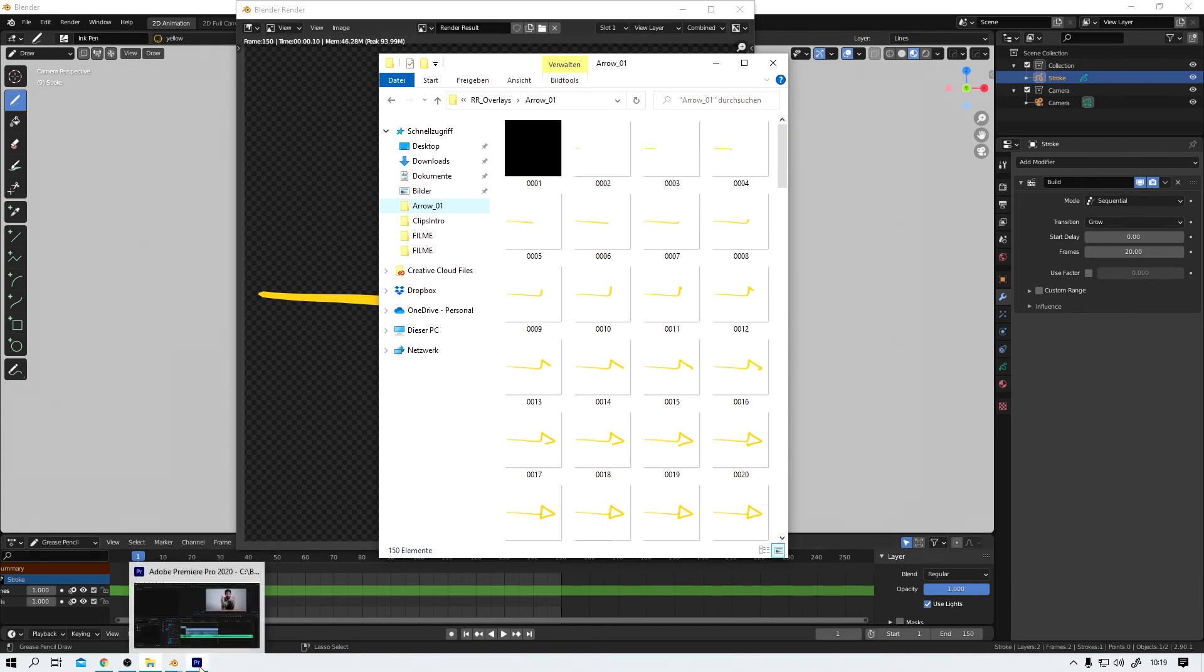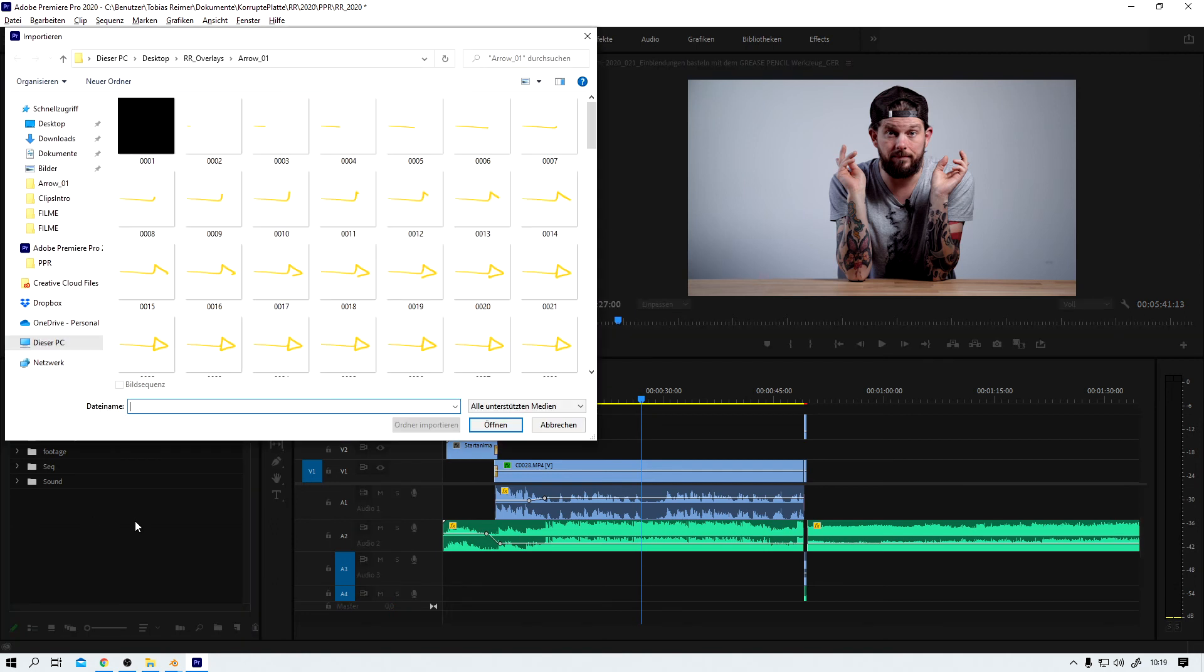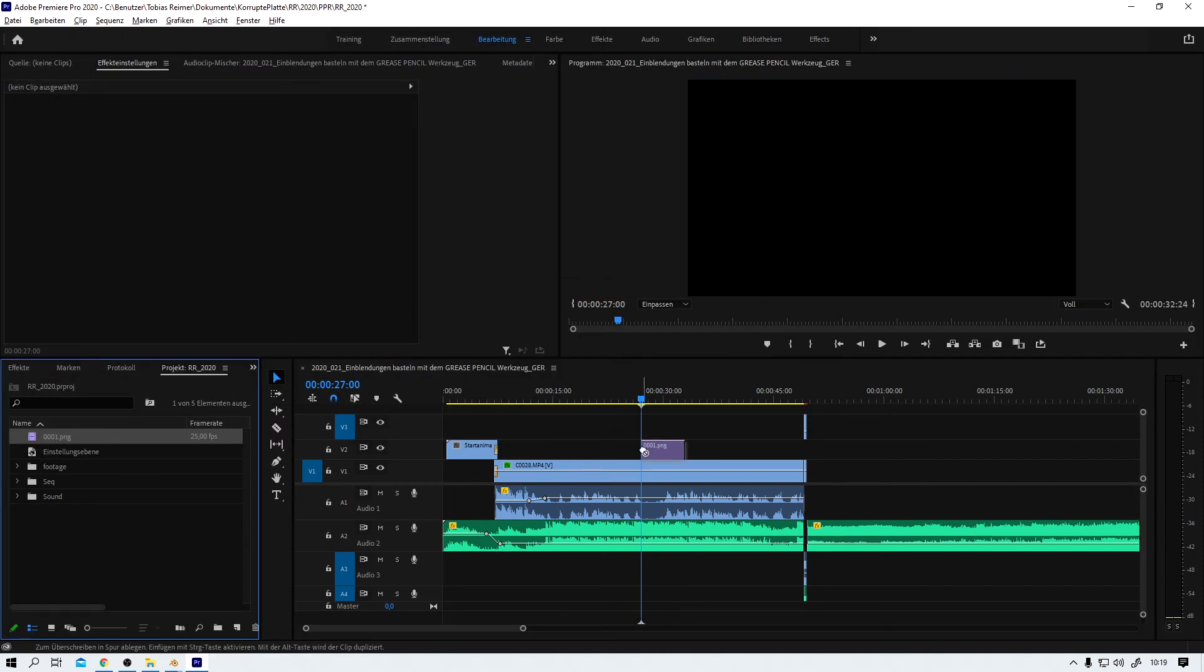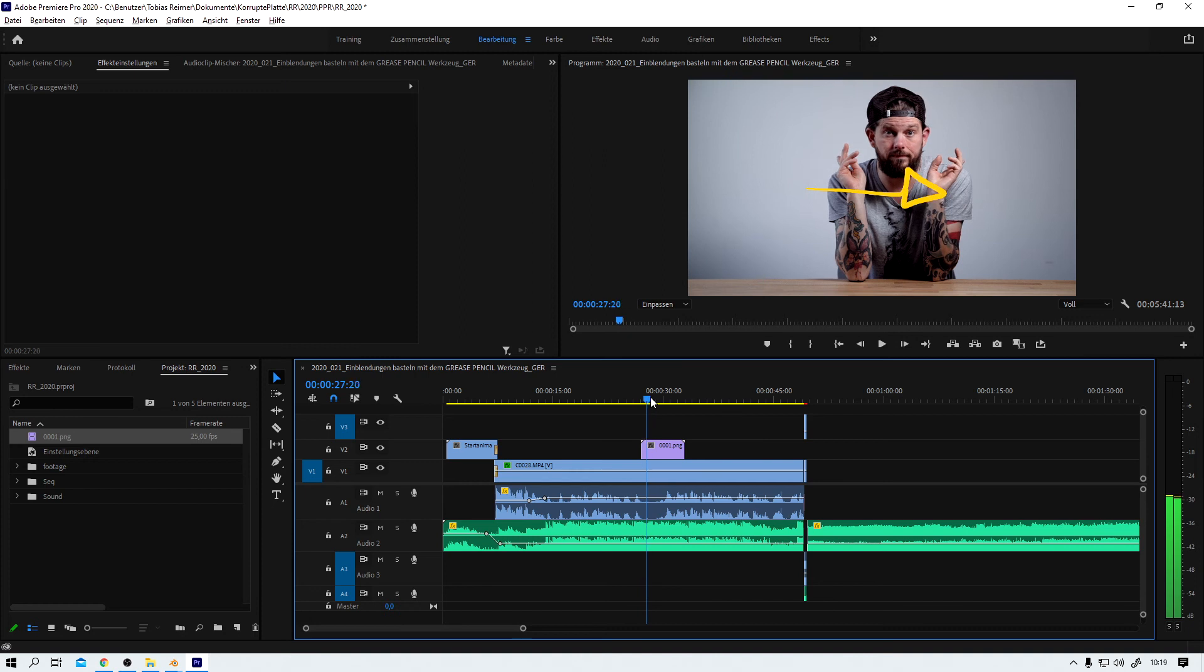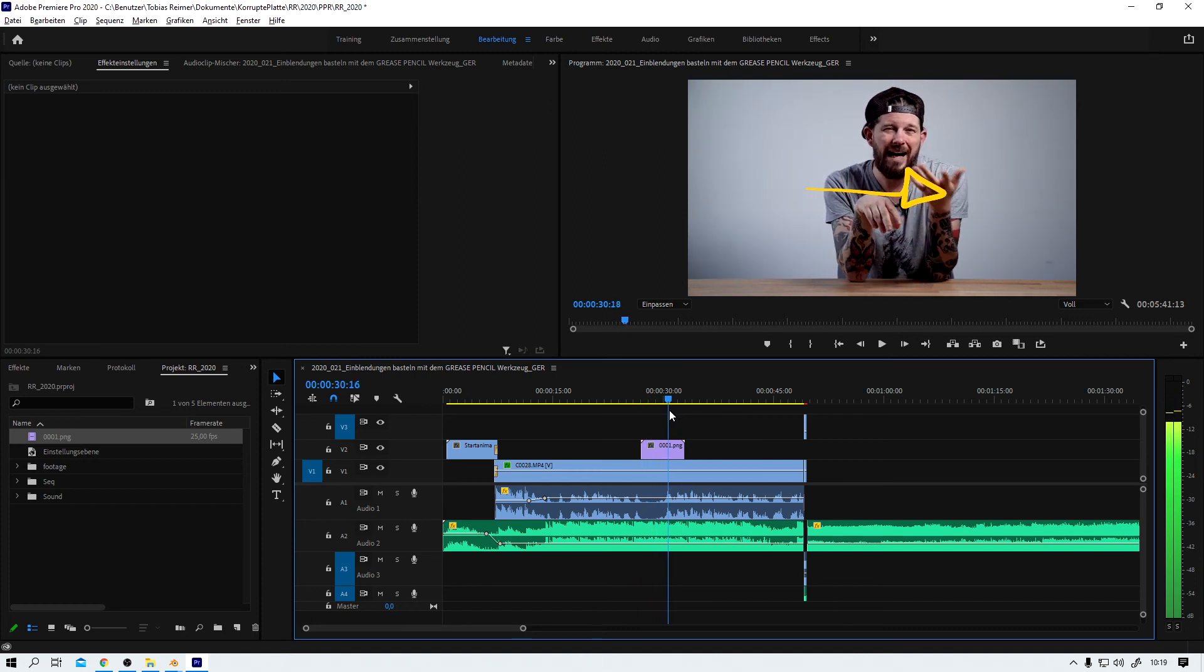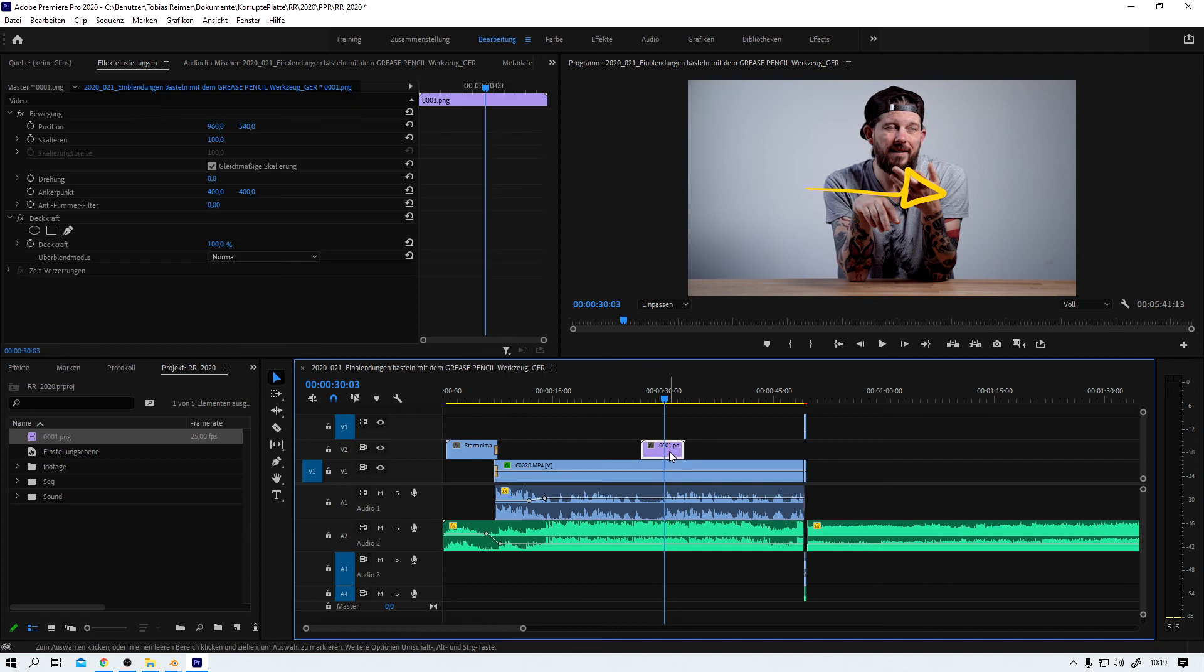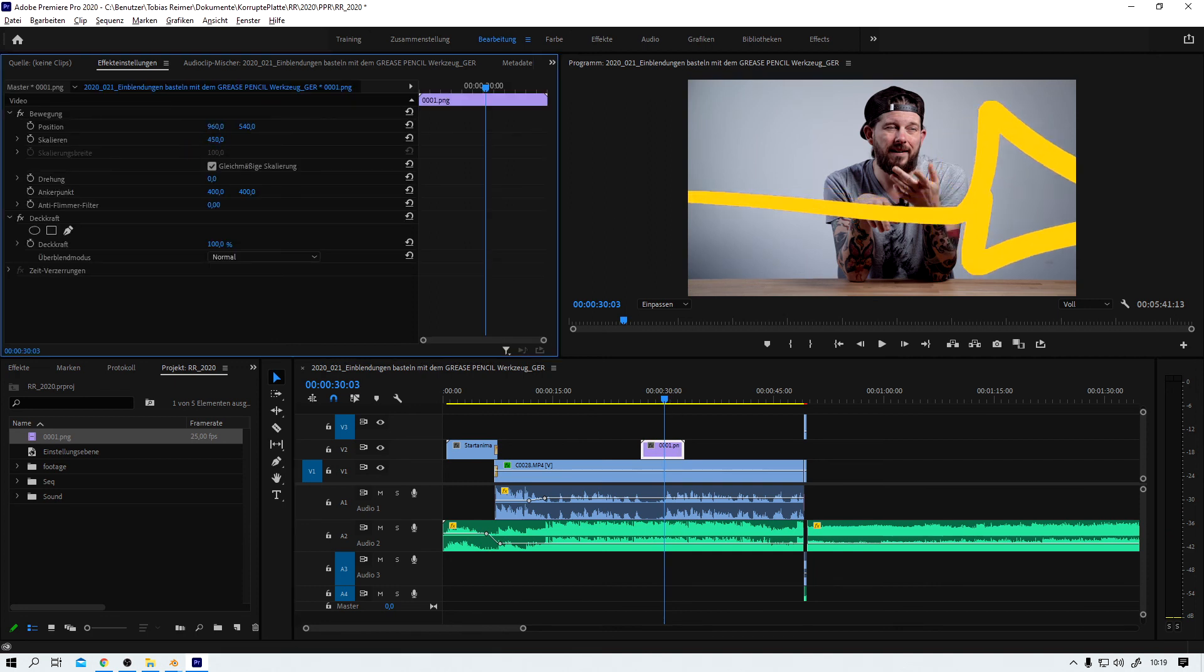And now, to wrap this up, let me show you how to import it into Premiere. Double click here. I choose the first frame. Make sure it's an image sequence. And open. There it is. I just drag it on a layer above my video clip in the timeline. And that's it. And now let me quickly scale this guy up so you can see what I'm talking about when I say that you lose quality that way. That's ugly. I don't want that.